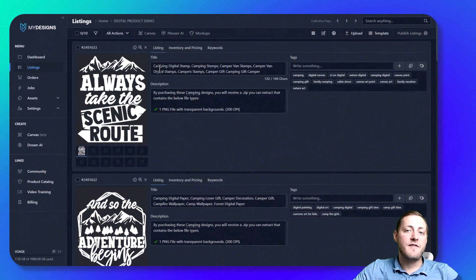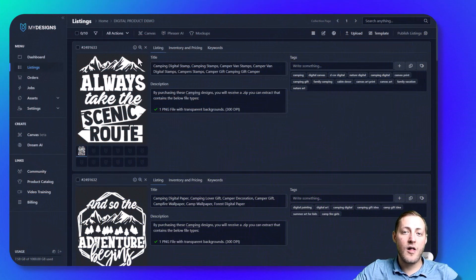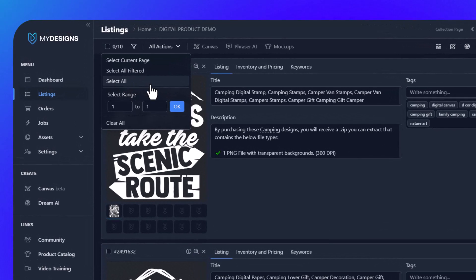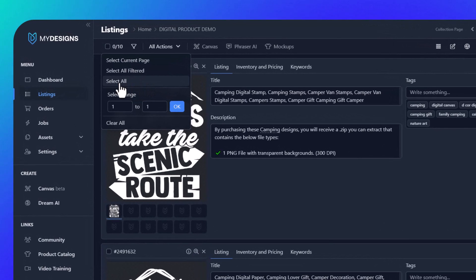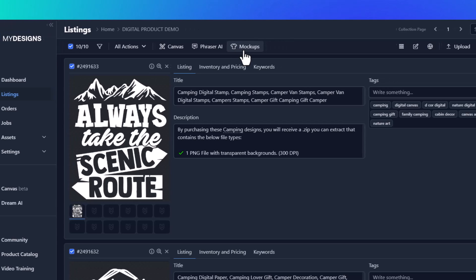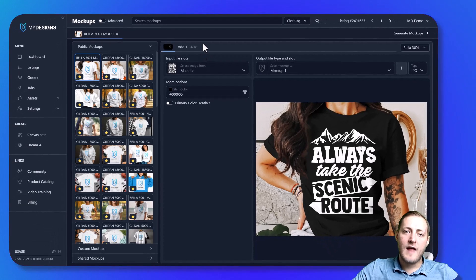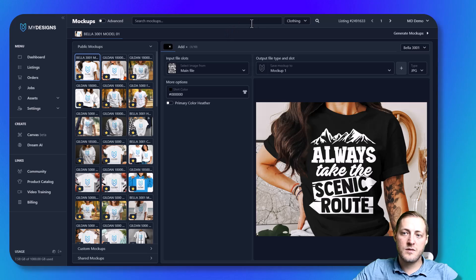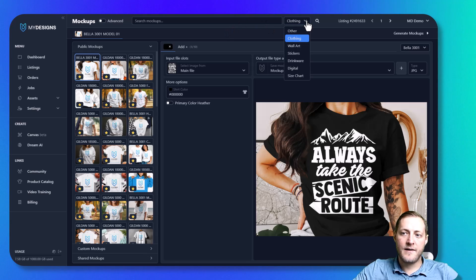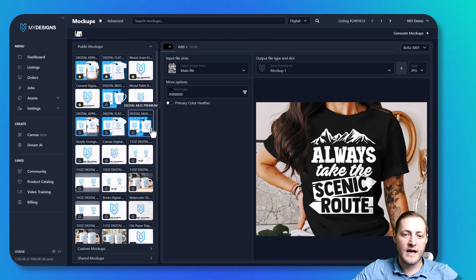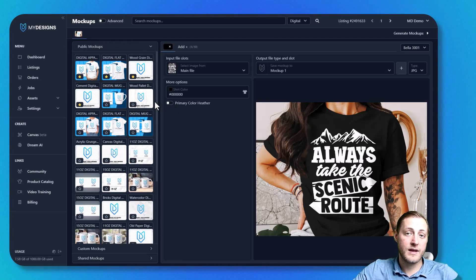We can create mockups by first making sure that we have all of the designs selected inside this collection. In my case it's all 10 designs, so I'm going to click select all and then go to the mockups button and create image mockup. We have a huge library of mockups — to get to the digital mockups we click this dropdown and select digital. Now you can see we've got a big list of digital mockups to choose from.